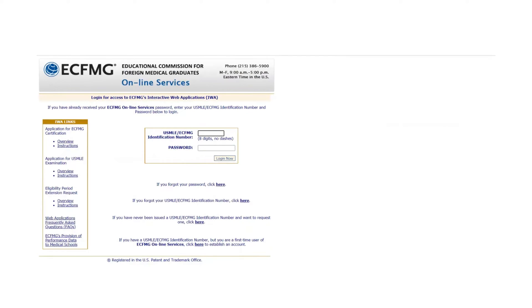Now it says Login Access to ECFMG Interactive Web Applications. Log in using your USMLE ID and password.